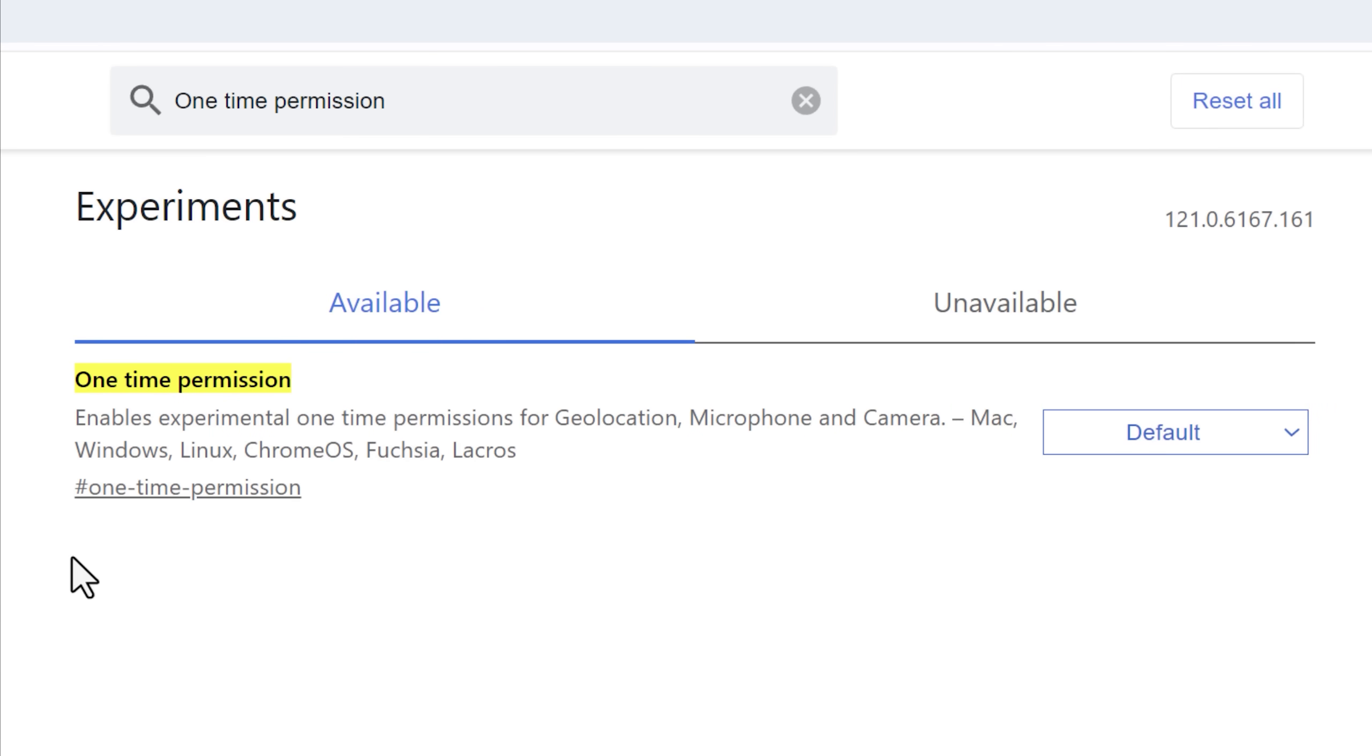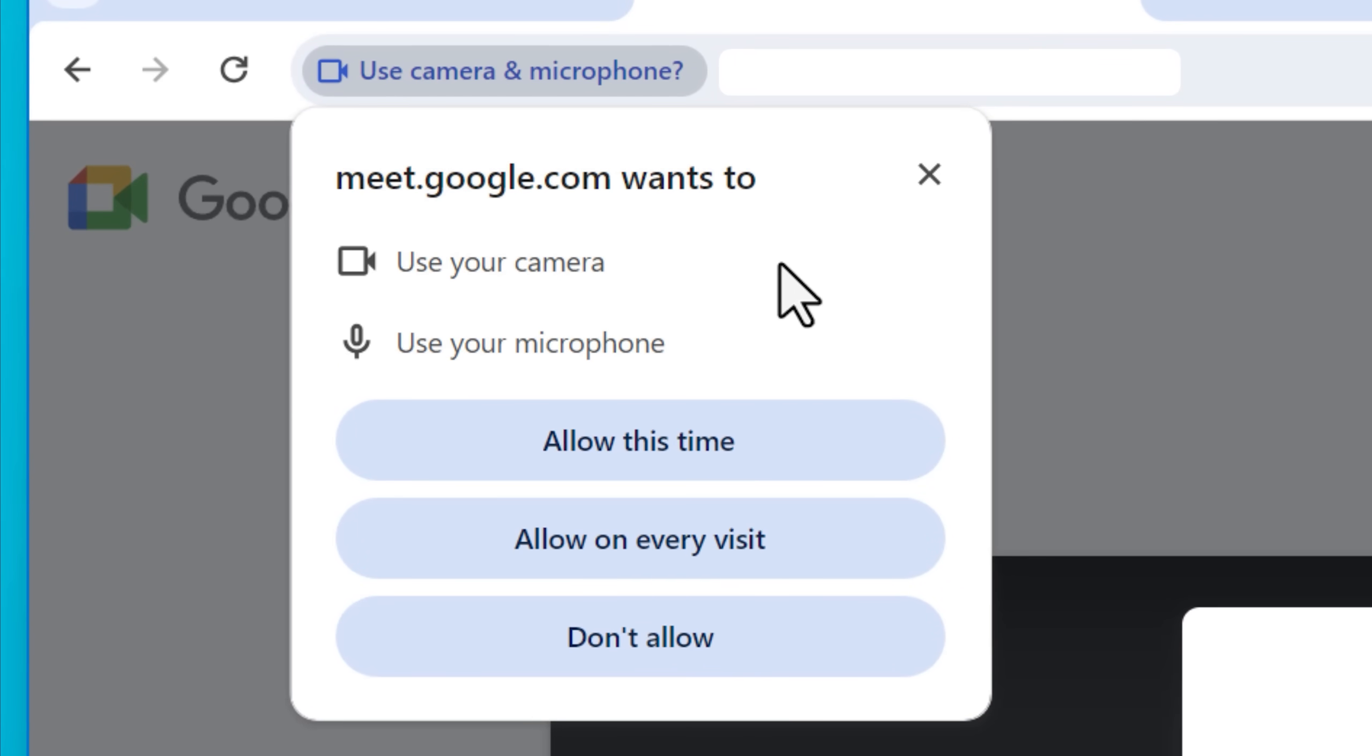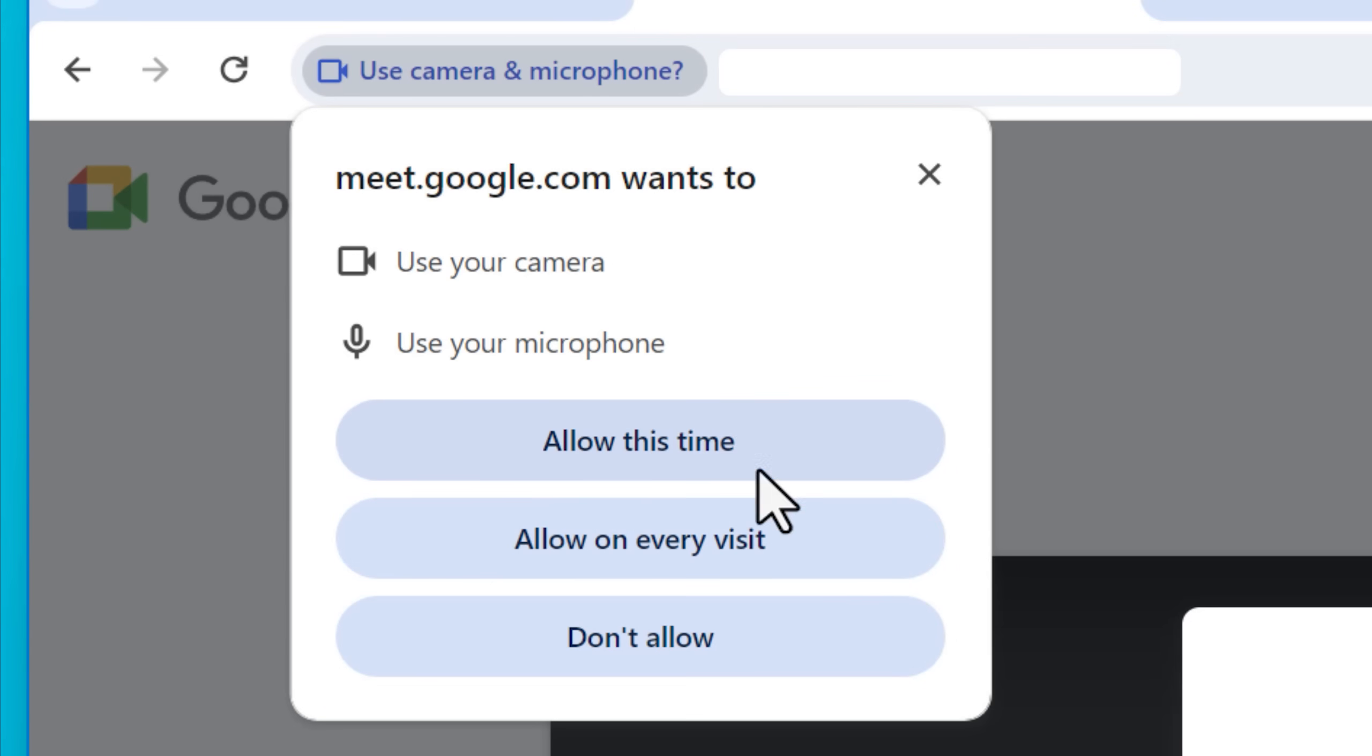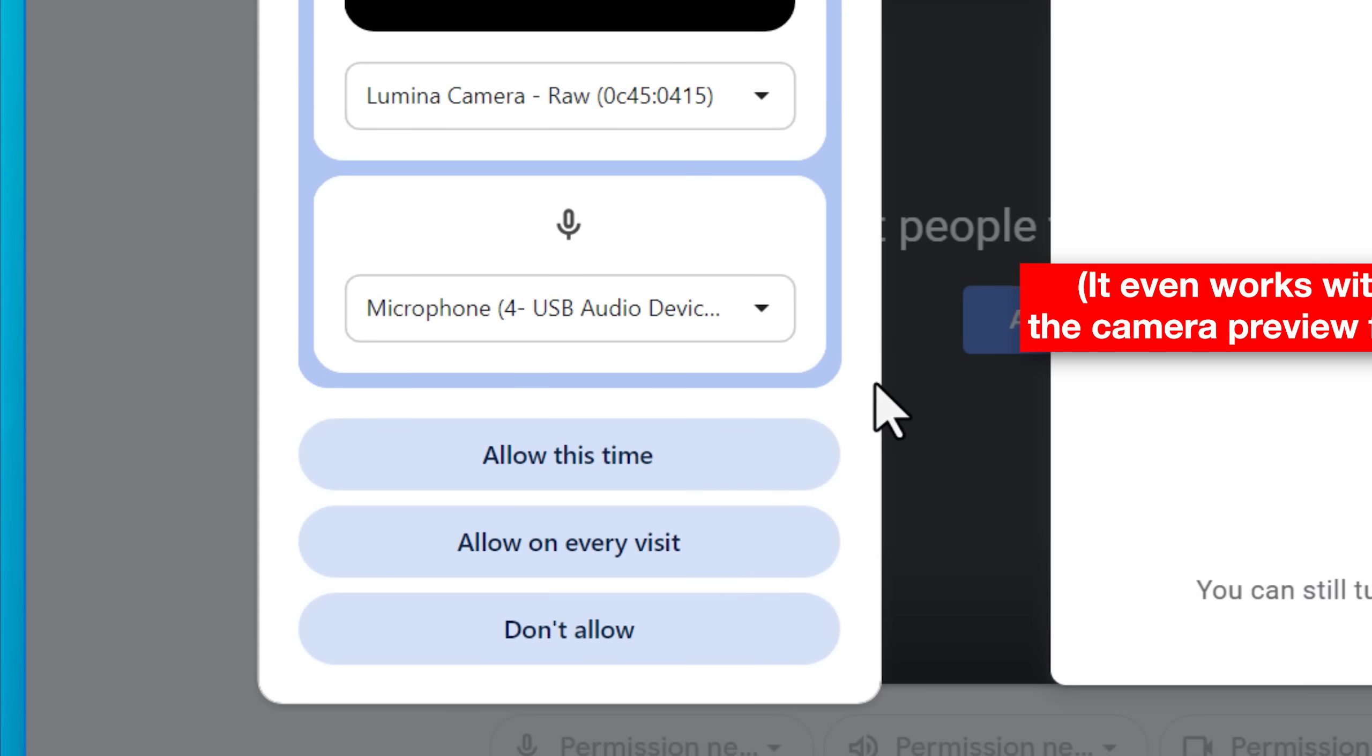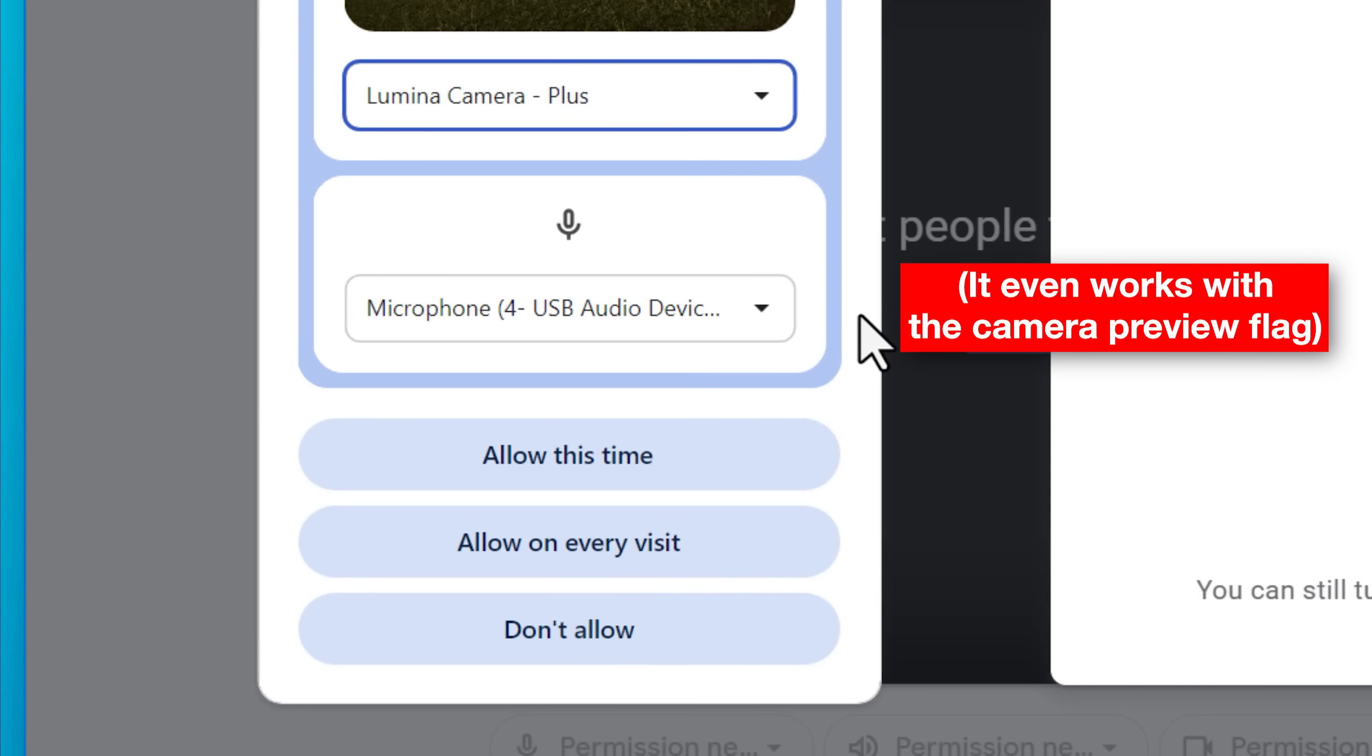And with this one, again, when a website pops up a request to use your microphone and camera, this will give you an additional option to allow only this time. So before you would grant a website access to your webcam, and then it would just have access. Whereas this time you can do it only temporarily, and then you can grant it permission each time.